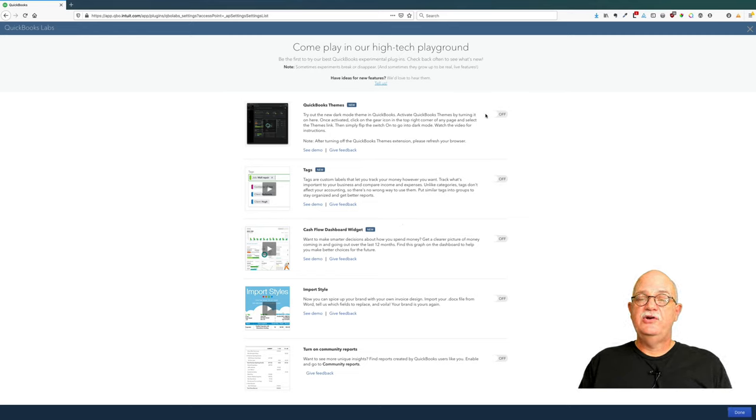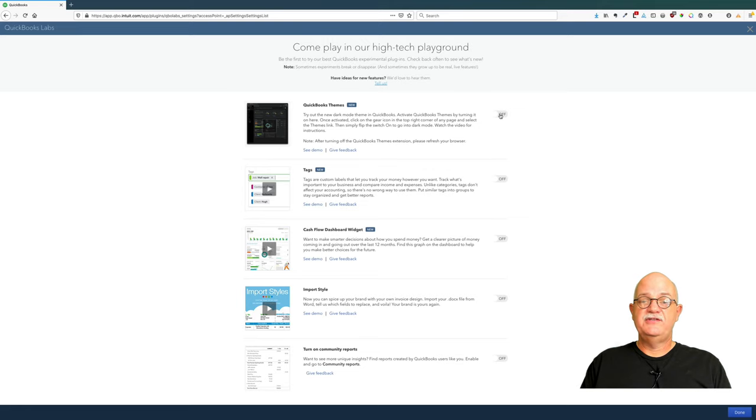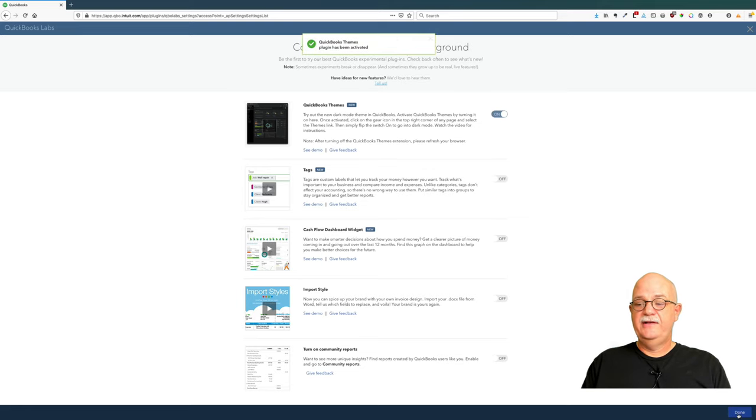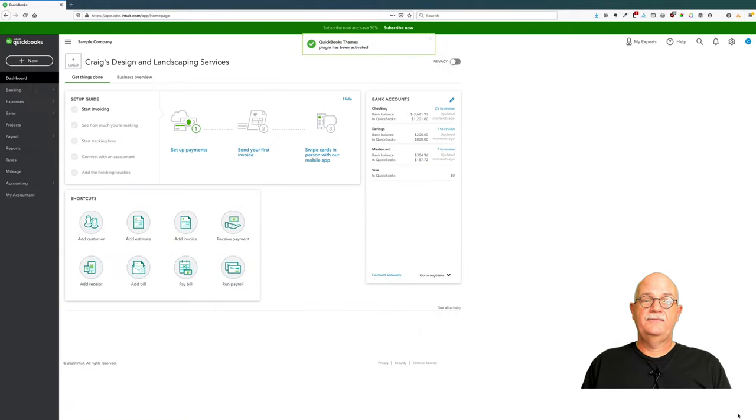So I'm going to go over and activate the switch for QuickBooks themes, and then go down and hit done.